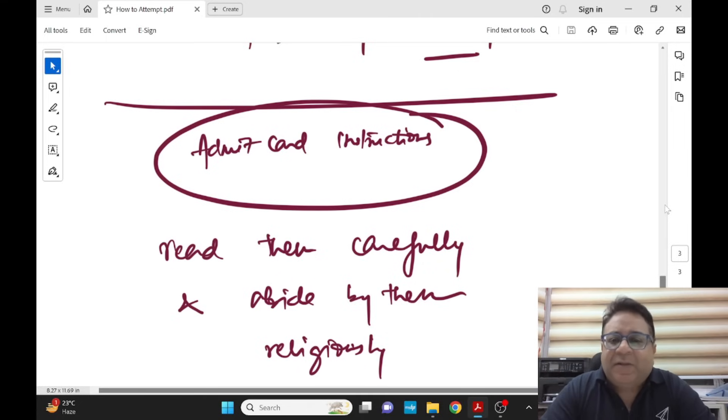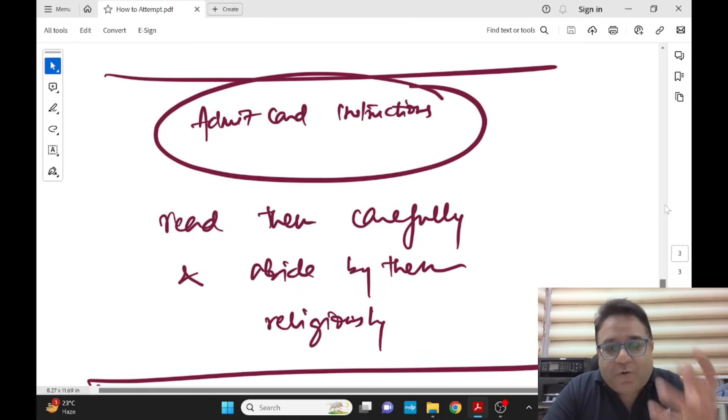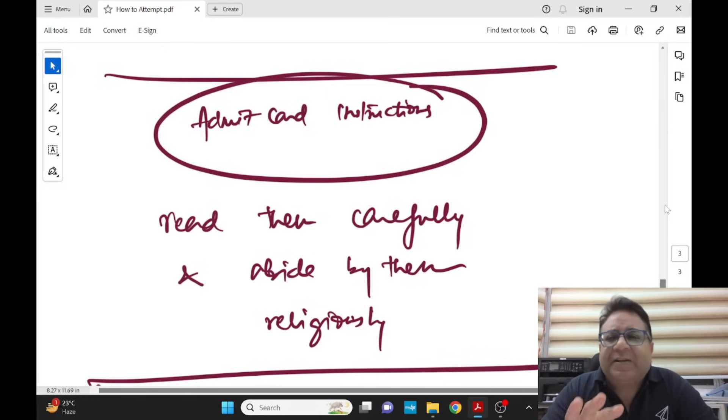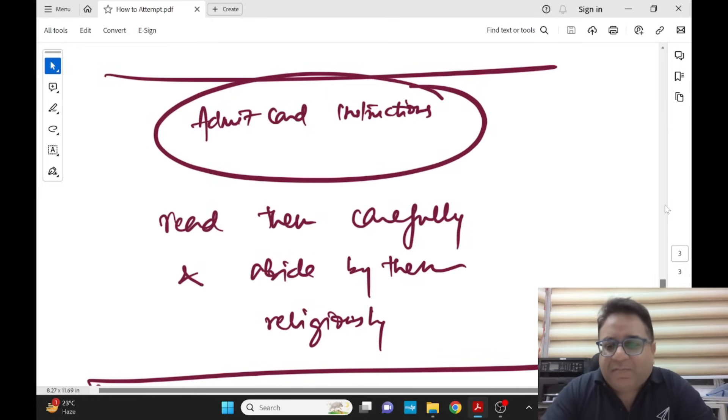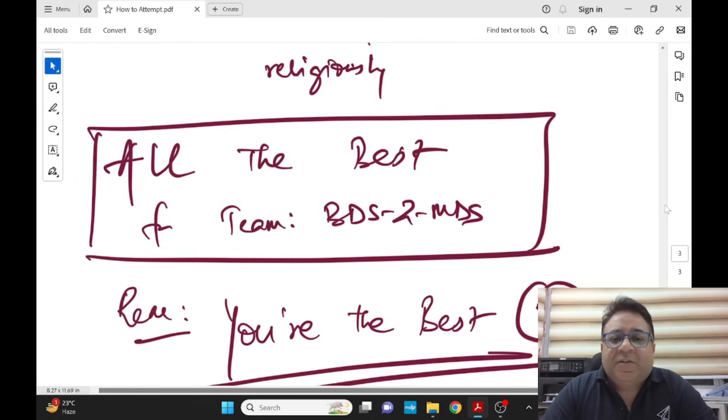Just read the instructions and you will understand it. As such we have shared in your groups and everywhere. Follow that very strictly. The code is very strict. As such they have written locker facility is not there but locker facility is there at every center as per our previous experiences.